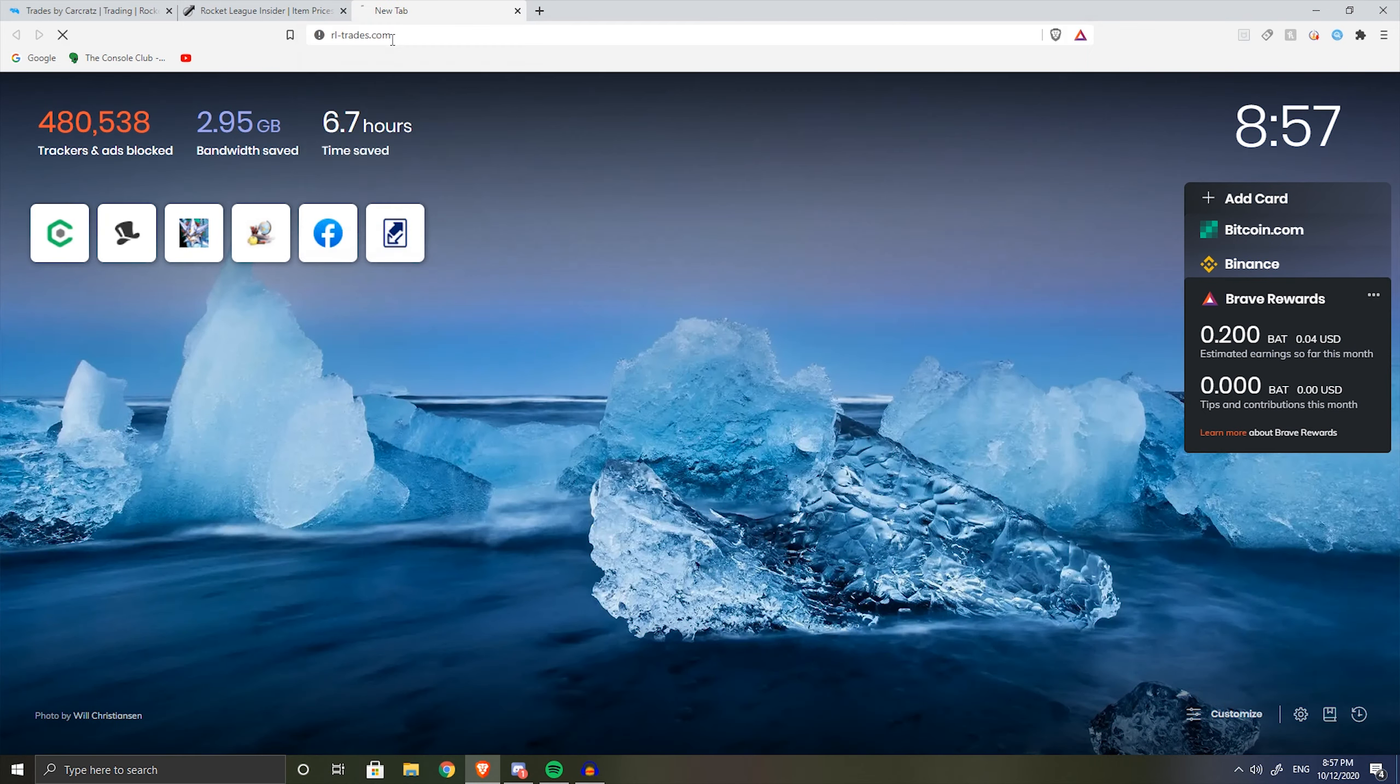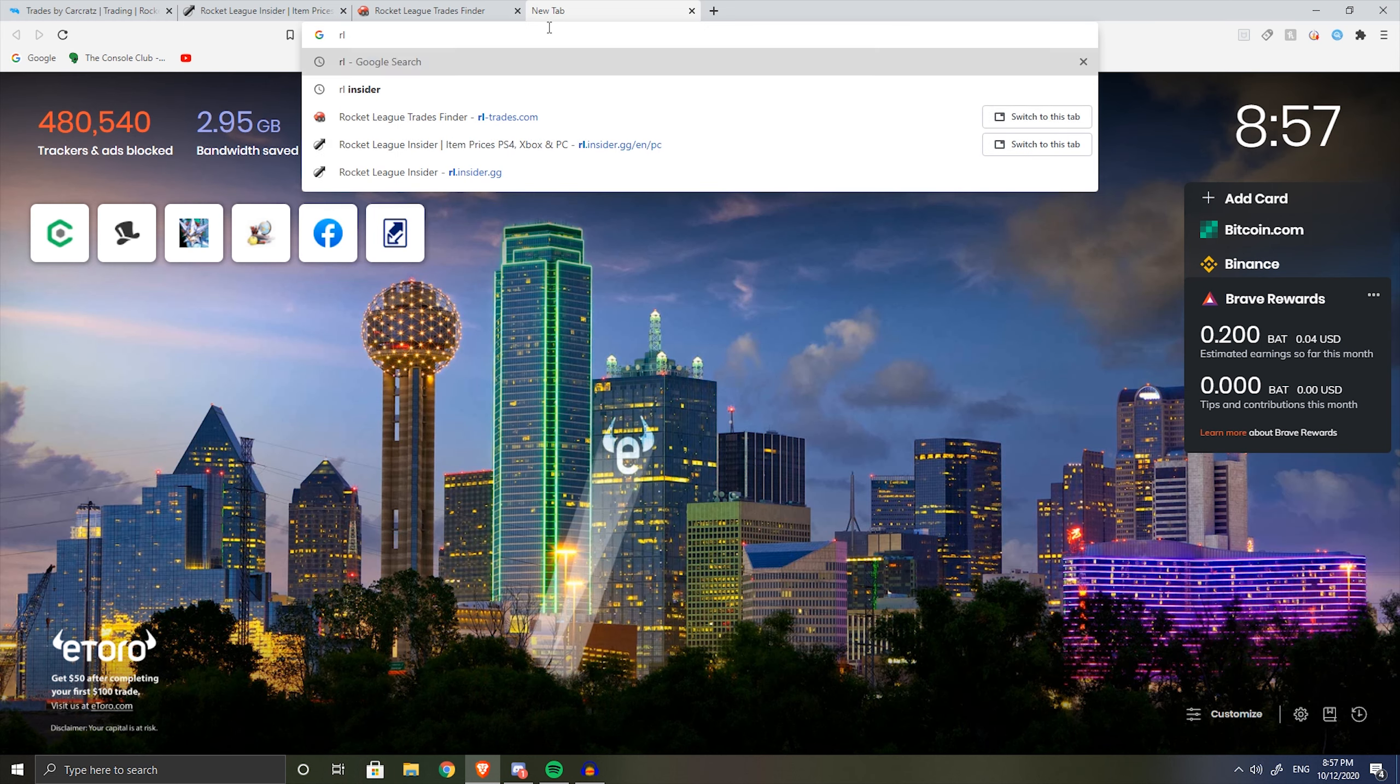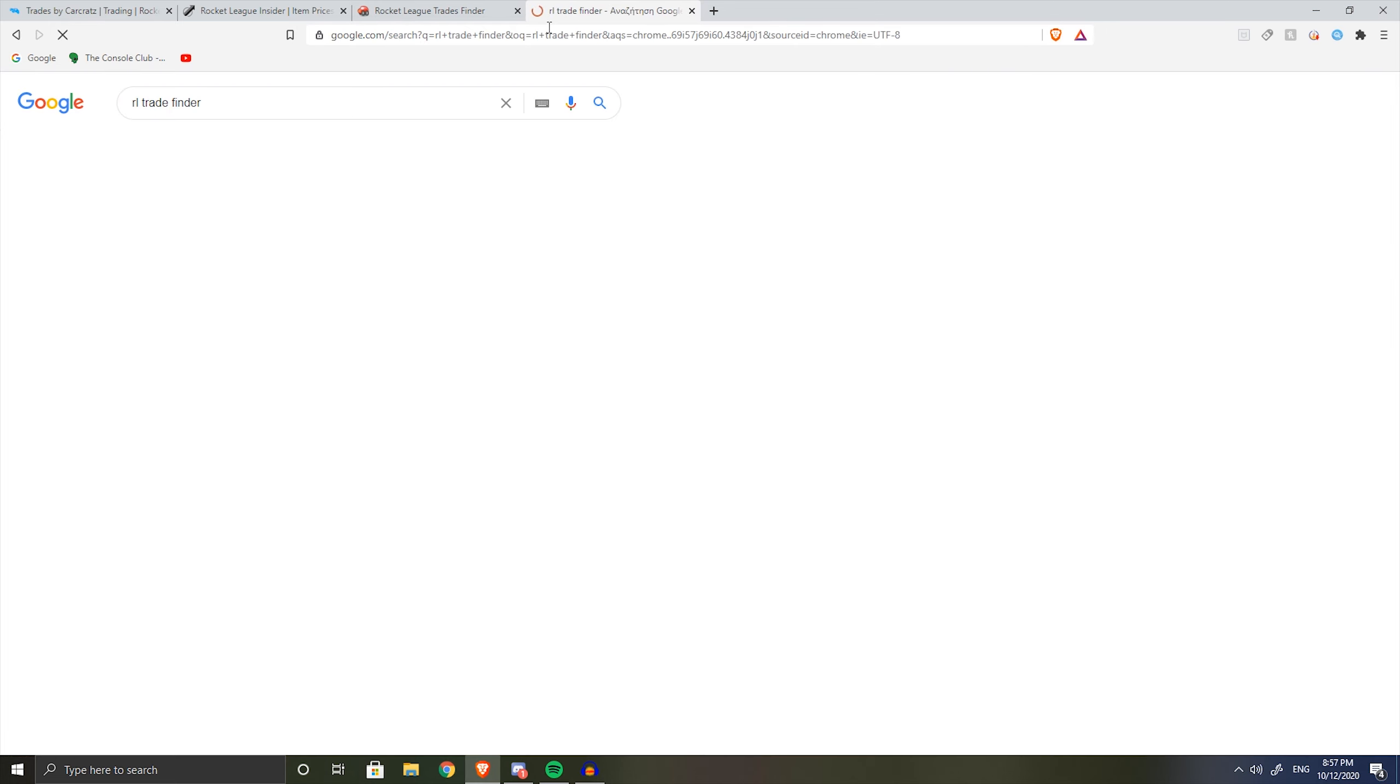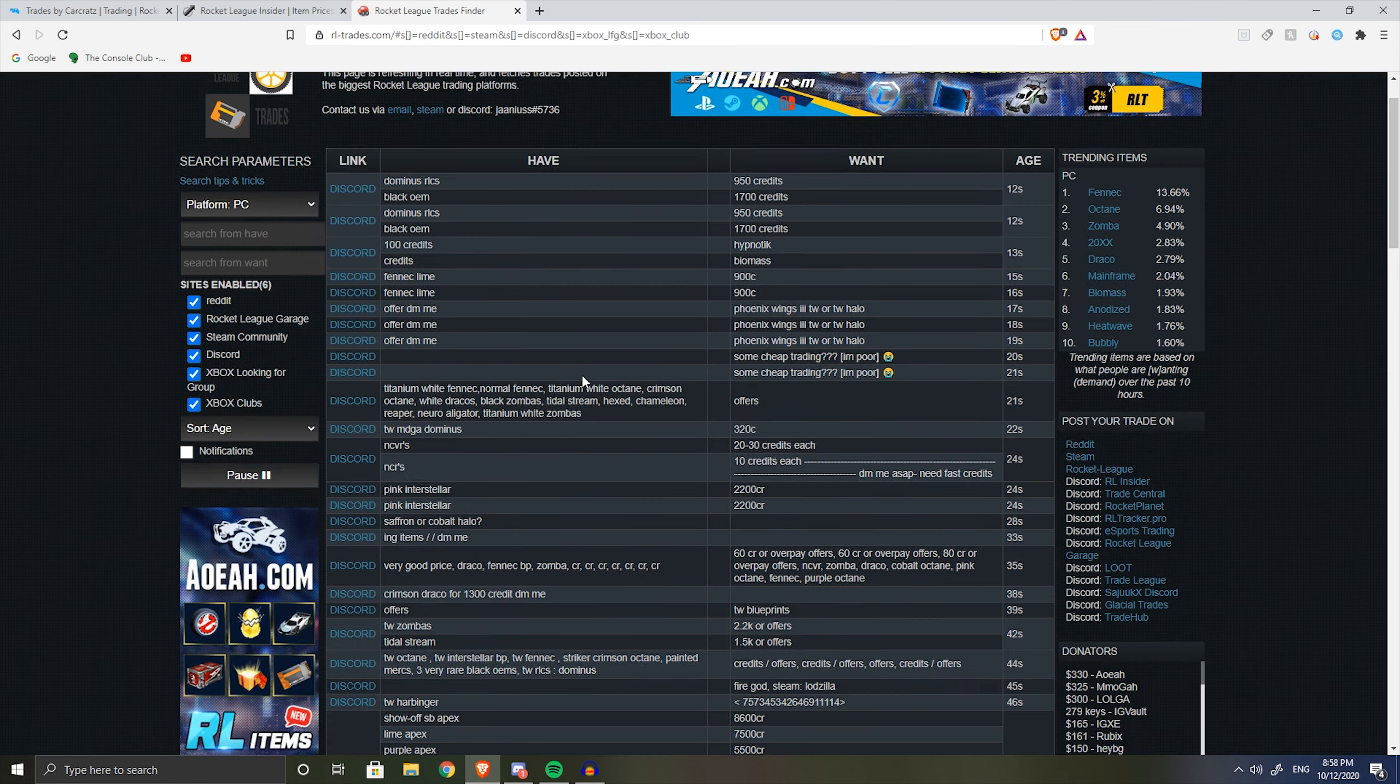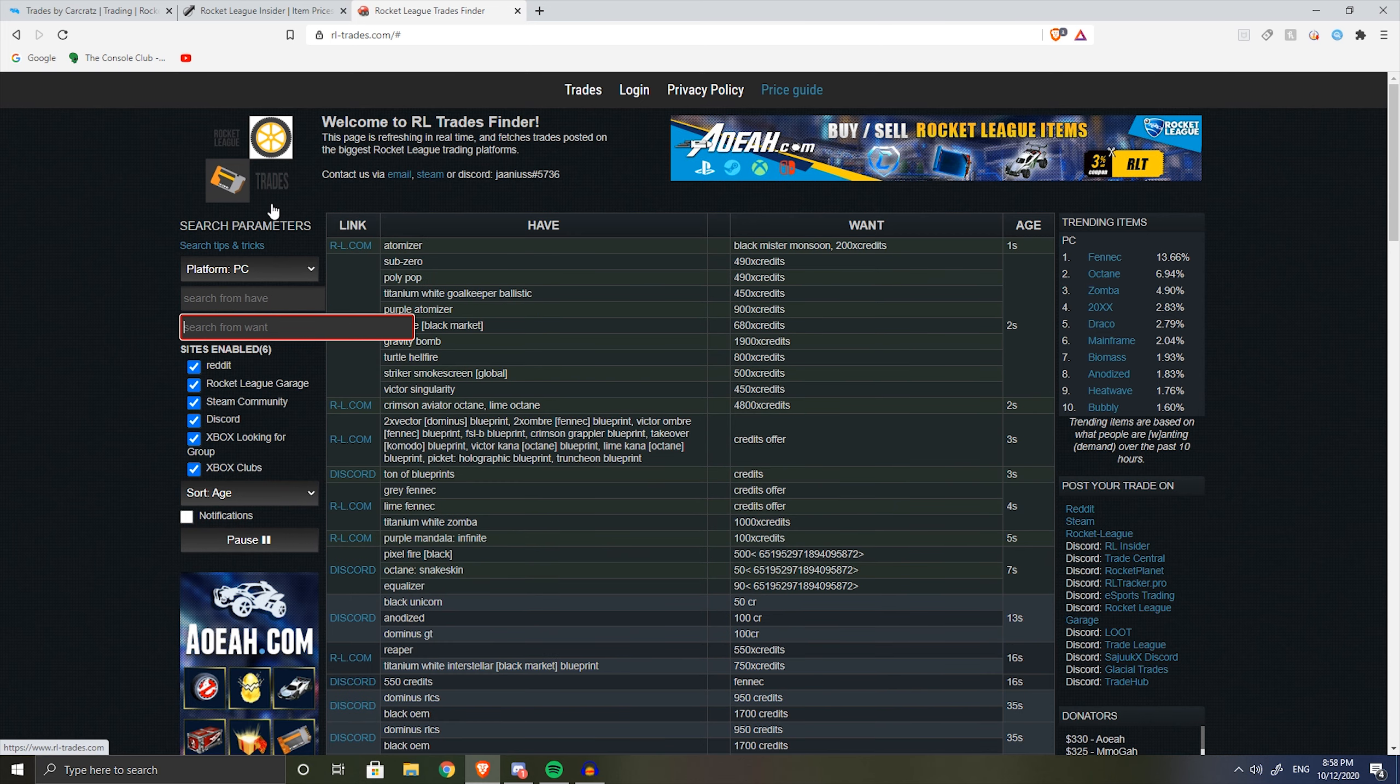Now next up, the last site that I use is rltrades.com. If you want to find it on Google you can just type RL trade finder. This site is where I get my prices from - this is much more accurate than RL Insider because you can see trades from Discord servers, Reddit, RL Garage, Steam. You can see every single trade that's going up for any item you want to search up.